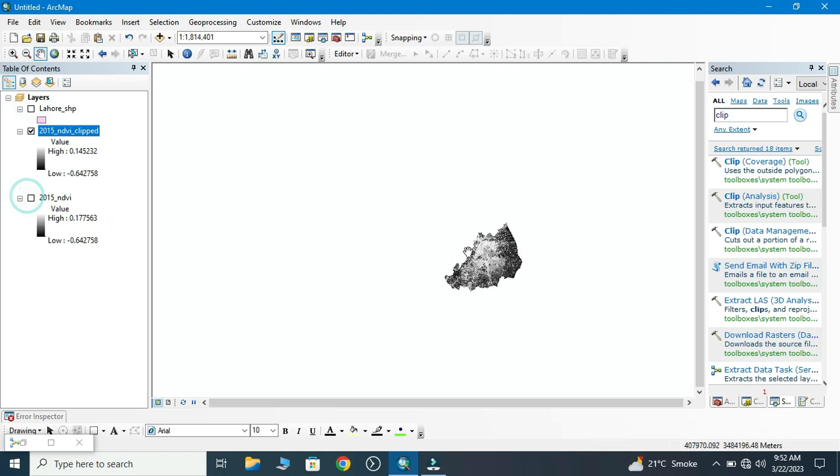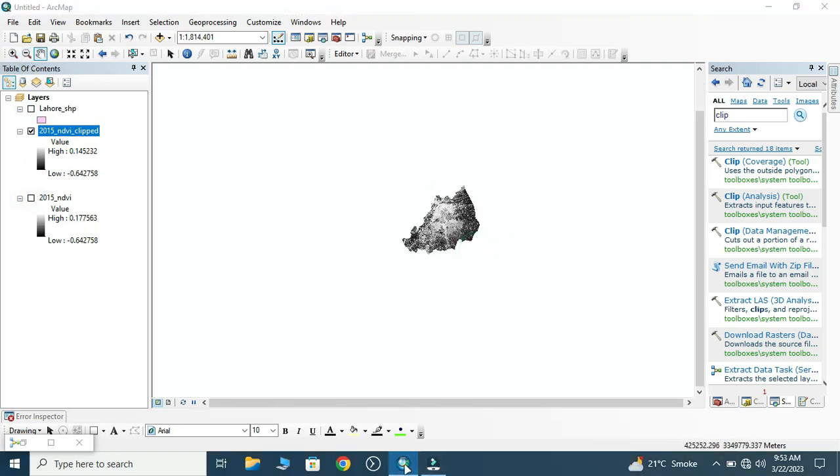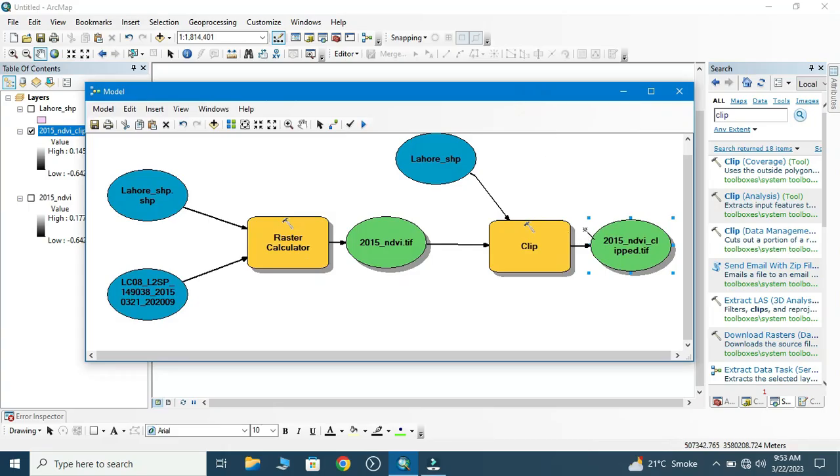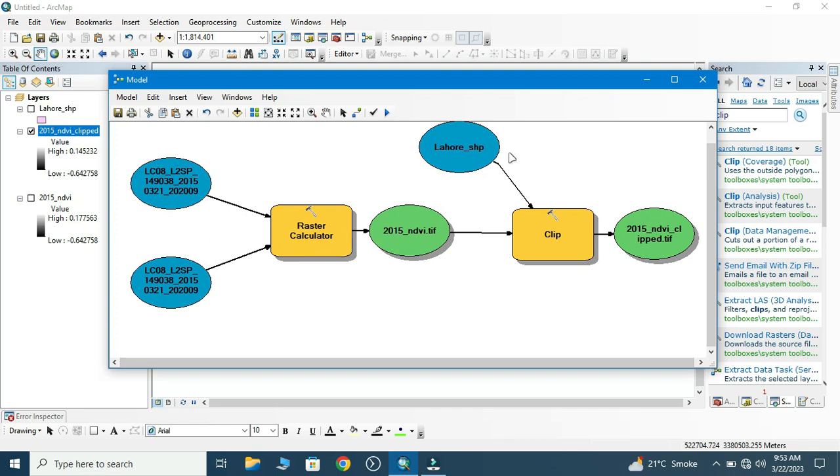This is our output, but this model works only one time: one NDVI calculation and then clip it. We want this model to work for multiple rasters. For that purpose we make some changes in that model.